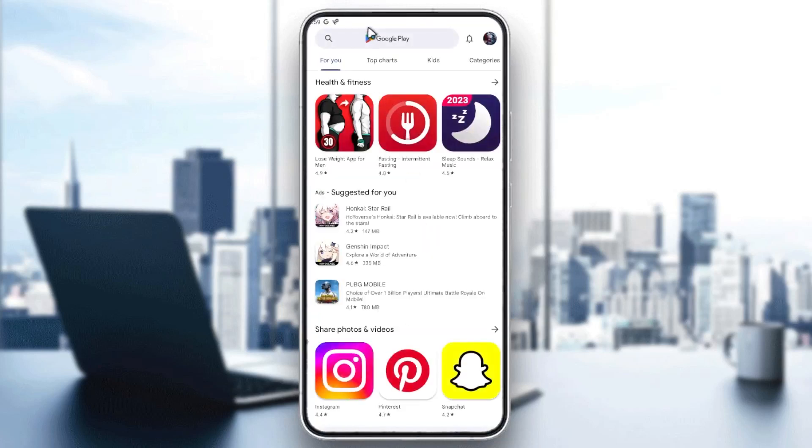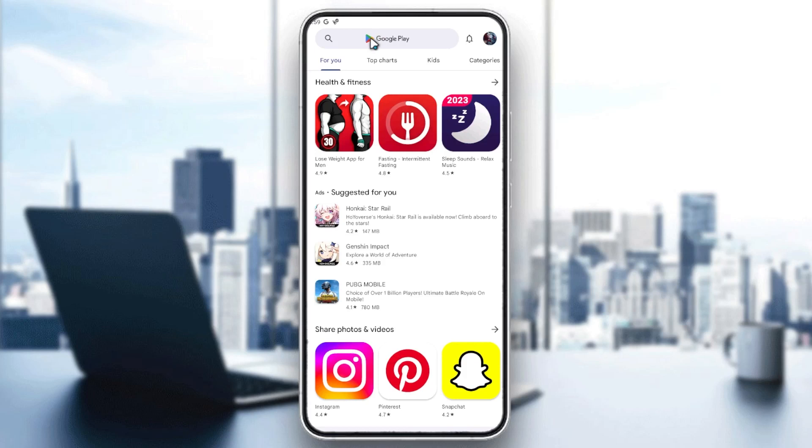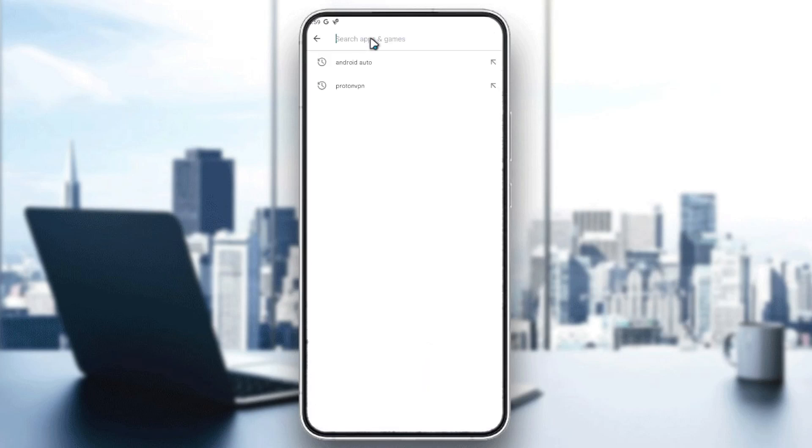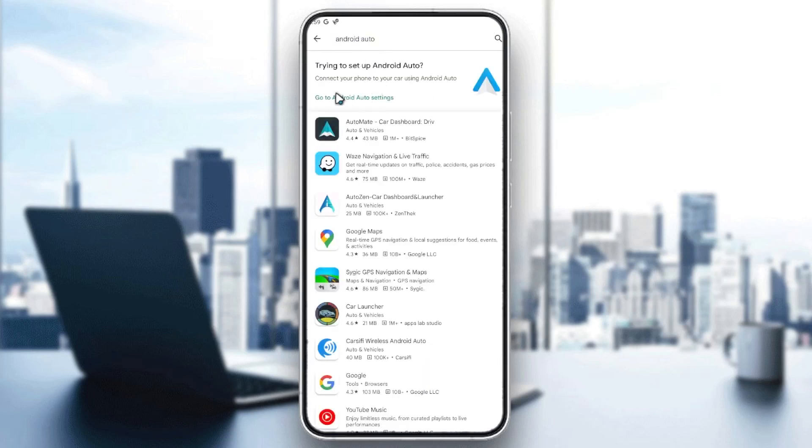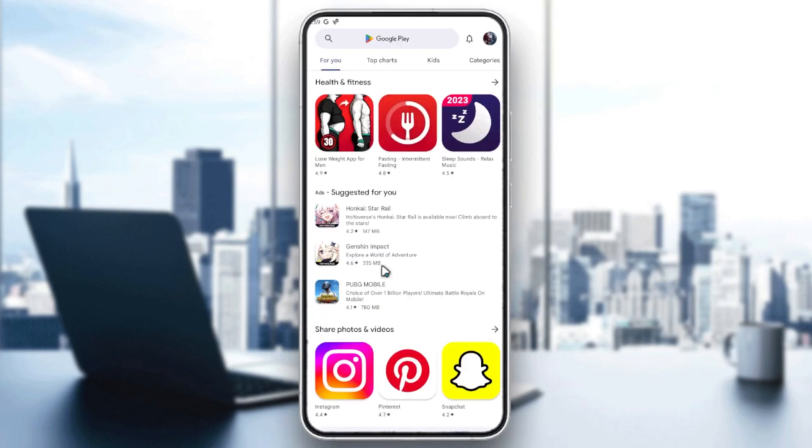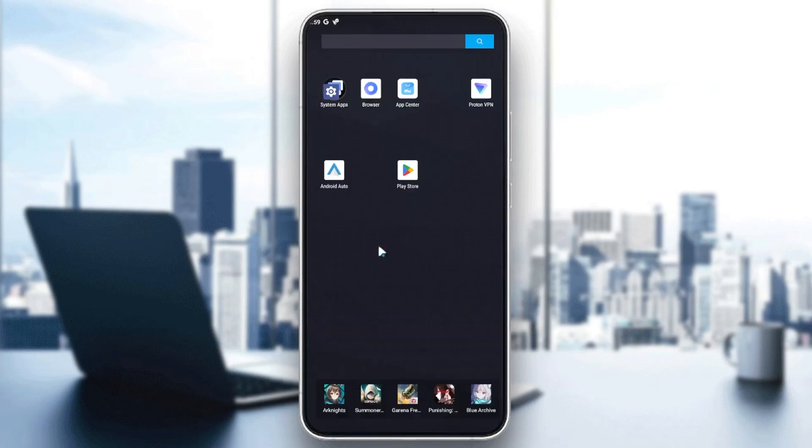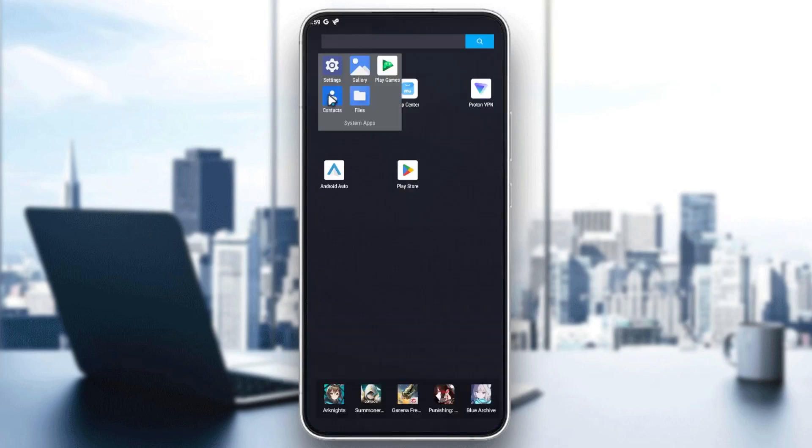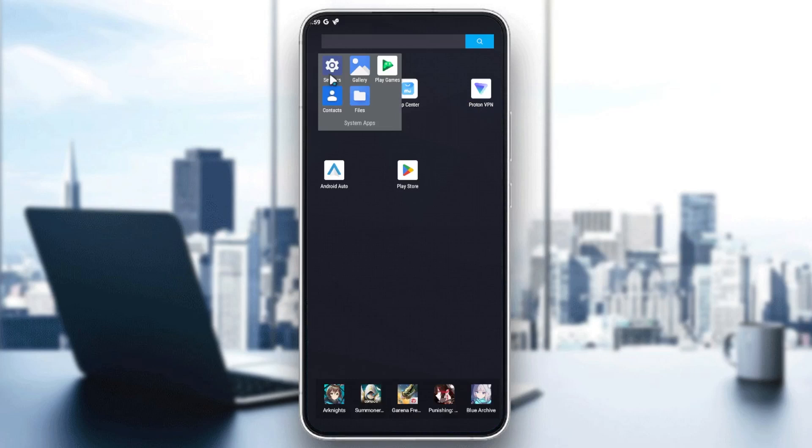You can just search for it on the Google Play and then search for Android Auto, and it will take you to the Android Auto settings. Otherwise, you can just go to the settings here of your phone and search in the apps for Android Auto.